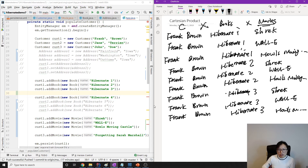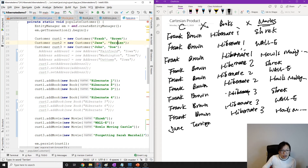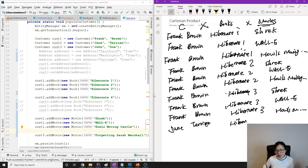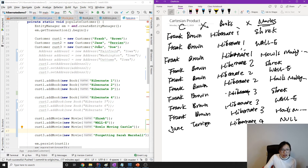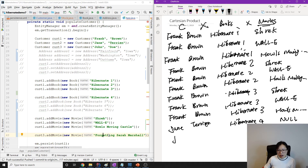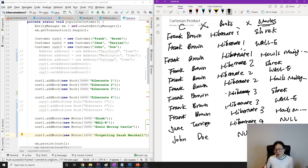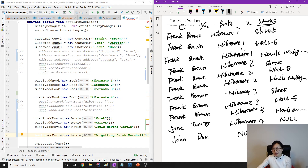Customer two is Jan Tarian. This customer has one book (Hibernate Four) but no movies, so with left join there's a null for the movie column — just one row. Customer three, Drew Doe, has no books but has one movie. Since we're using left join, the customer still appears with null for books and the movie value present — one row.